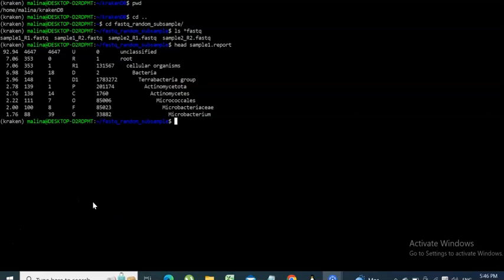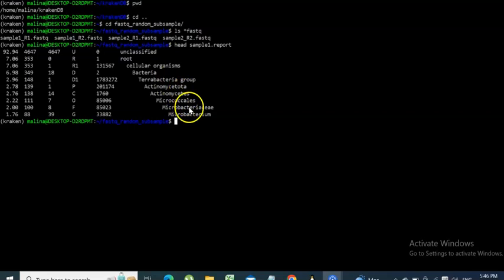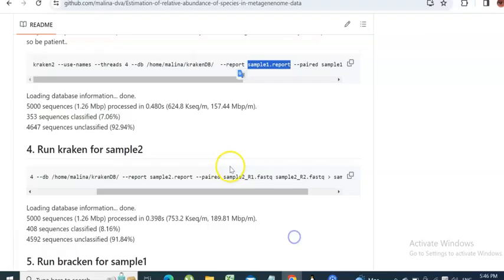In video one of this tutorial, we generated a Kraken report for sample one and had a quick look at what it contains. An important thing about the output is that most of the reads in our FASTQ files do not map to the database we use. The first and most probable reason is that most of the species in our sample are simply not present in the database.